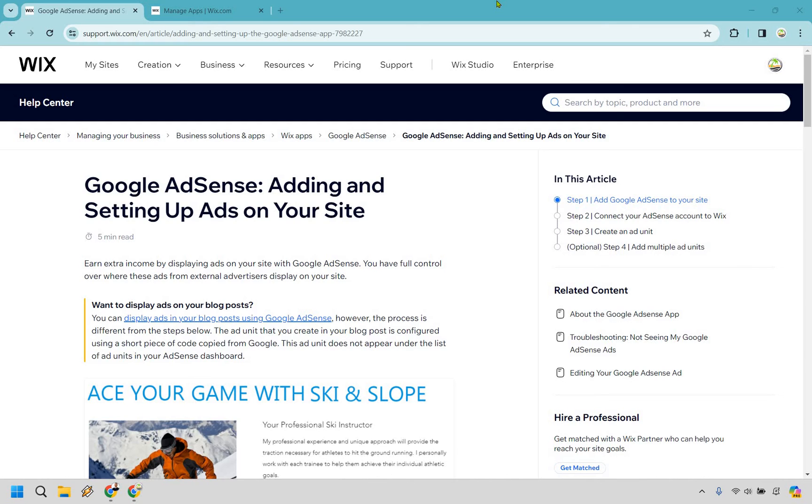So can a Wix website be monetized? Of course, especially if you're talking about Google AdSense. You can do that and there's going to be other ways of doing it, which I'll talk about.